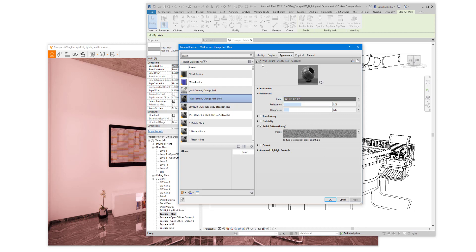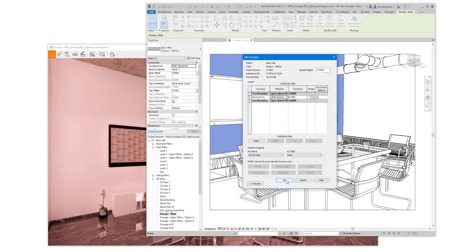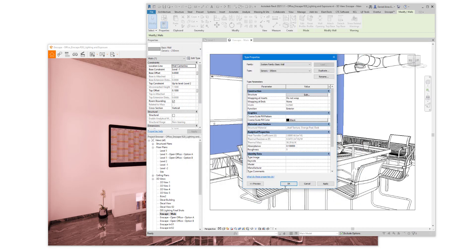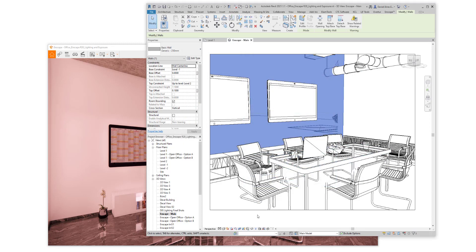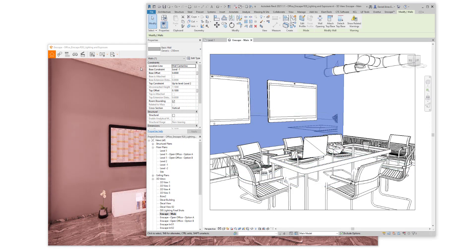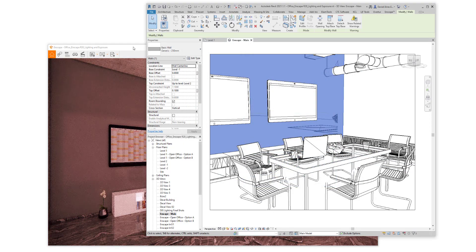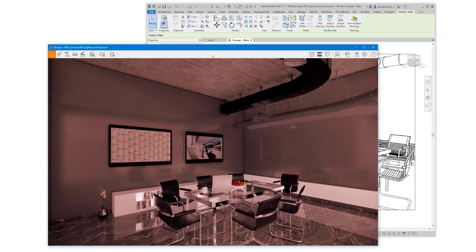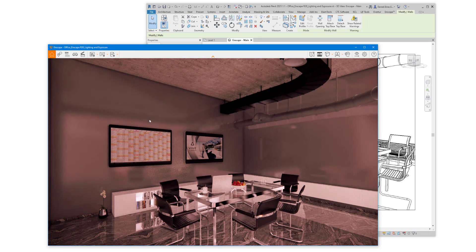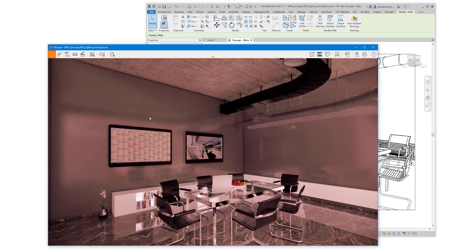So, similar to where we started, this material is a darker color, but it has more depth to it in that it has a bump map applied, and it has some reflectance properties.